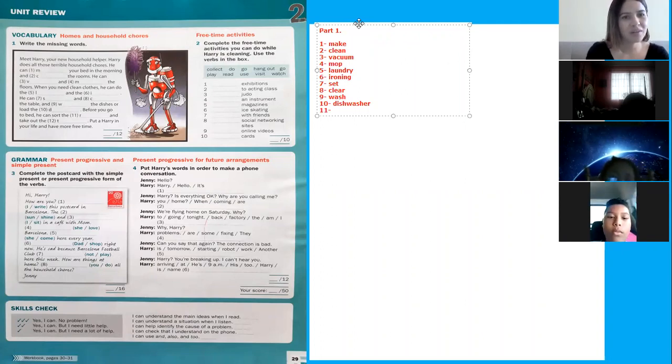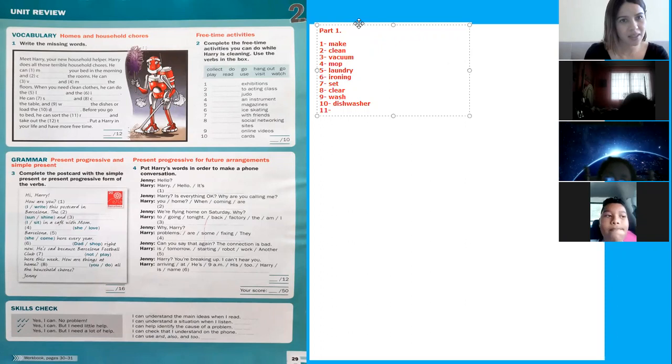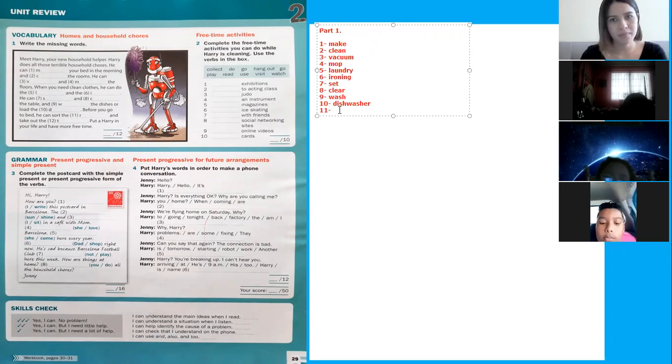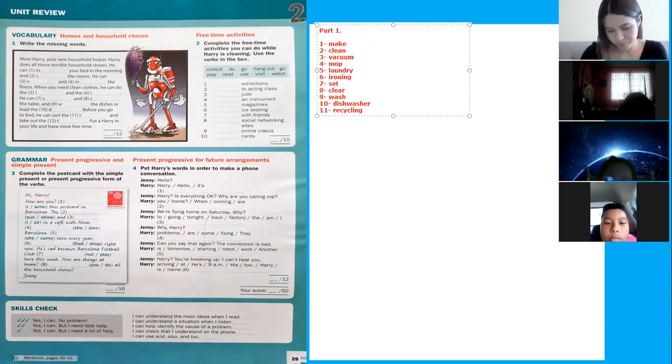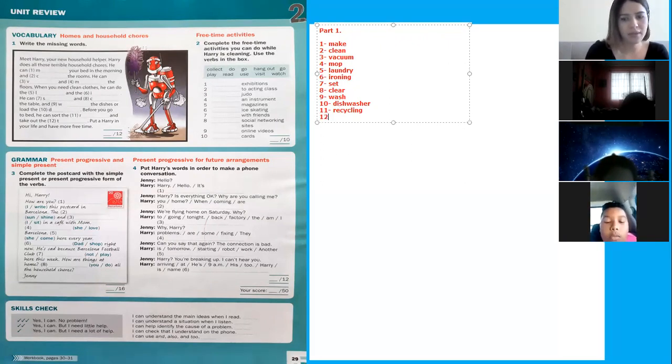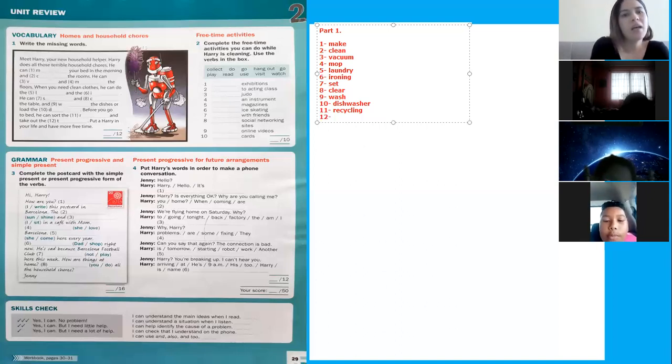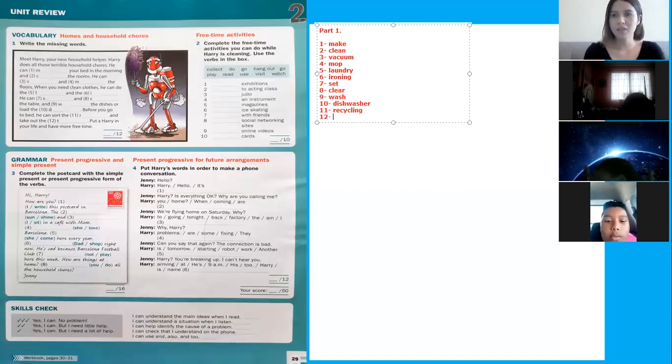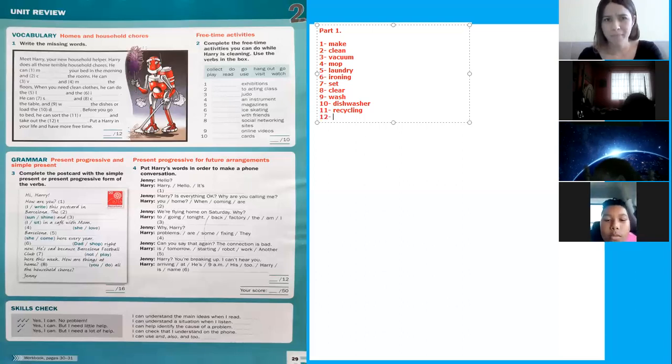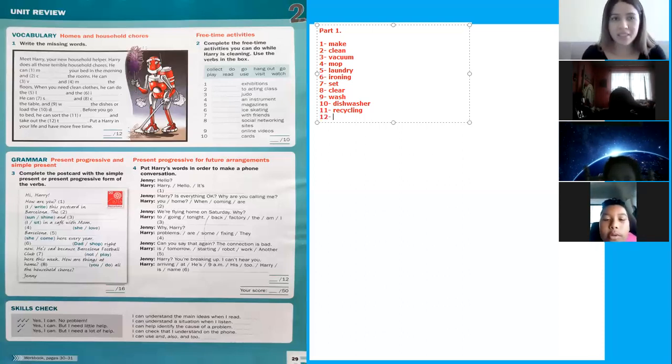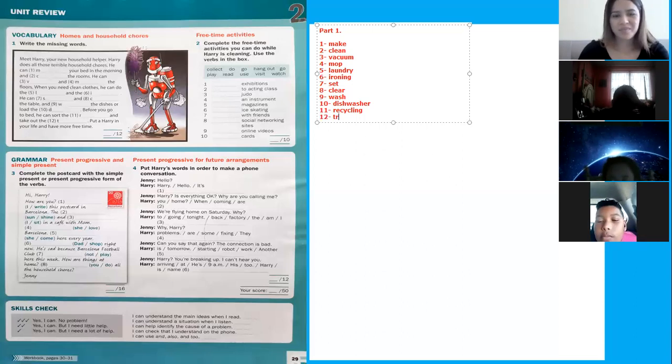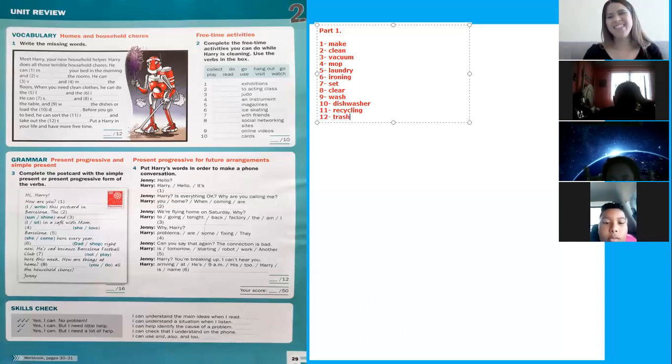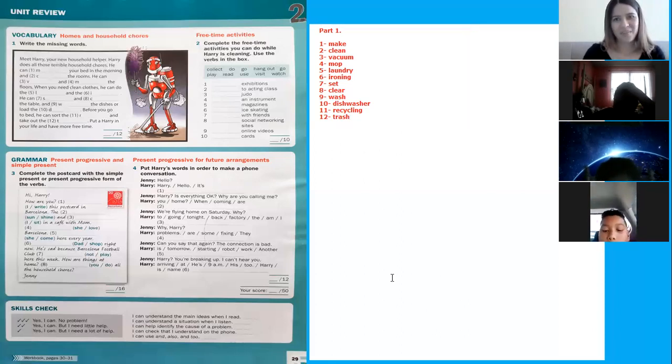And take out the recycling. Finally, number 12. And take out the trash. Trash. Yes, very good. Good job.